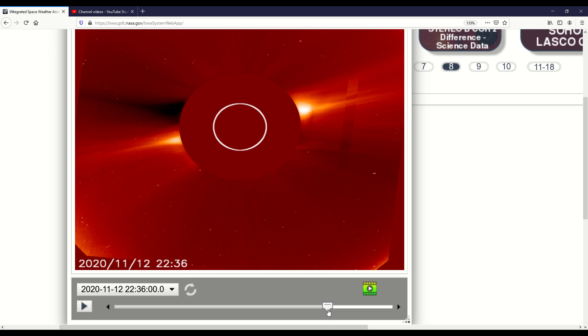We're at 2236 minutes, and then it goes to 2312 minutes and it's gone.